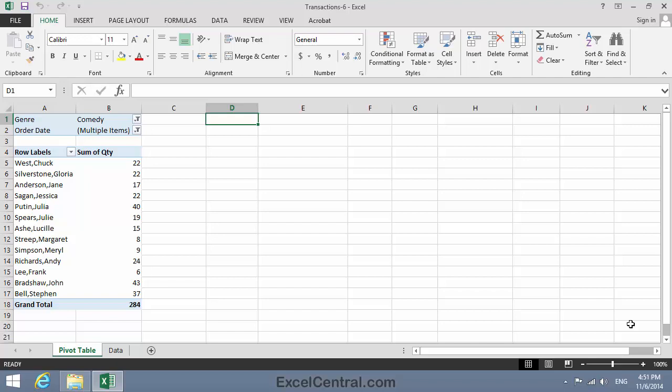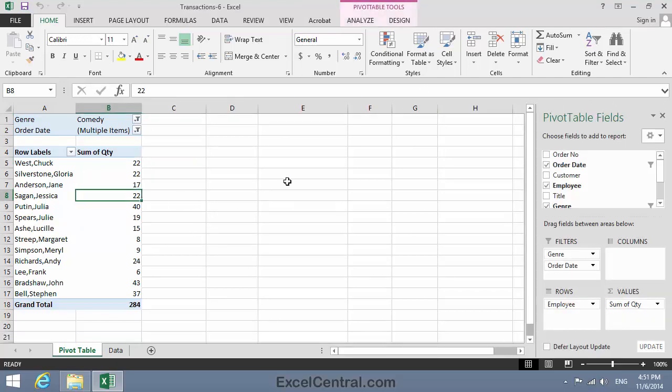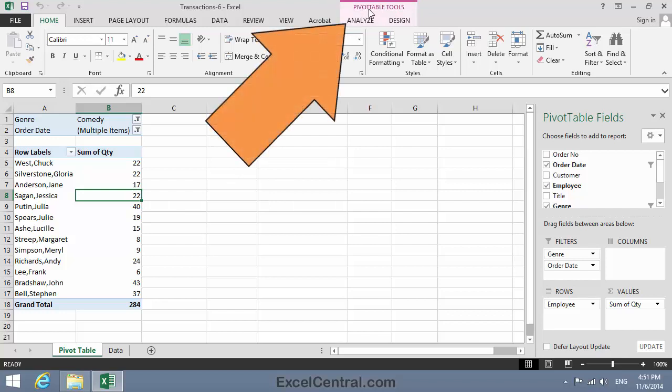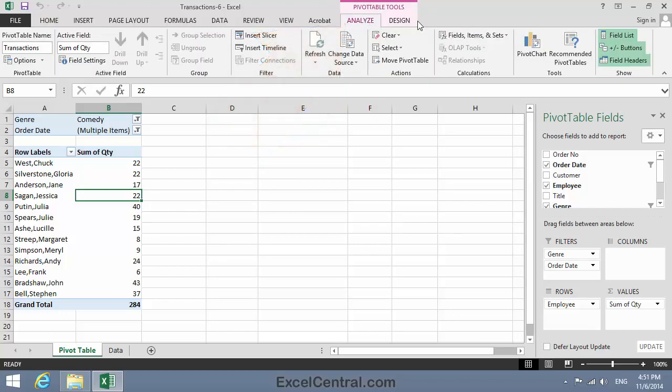I'm going to begin this lesson by removing all existing fields and filters from the Pivot Table. Sometimes you'll want to completely clear all filters and fields and start again. To do that, I'm going to click inside the Pivot Table to activate it, and then Pivot Table Tools on the Ribbon, Analyze.